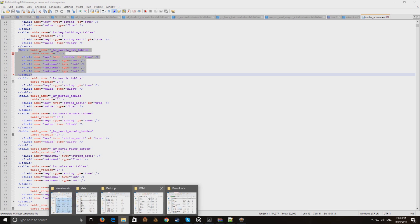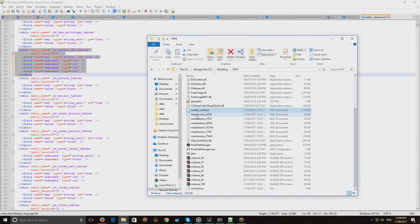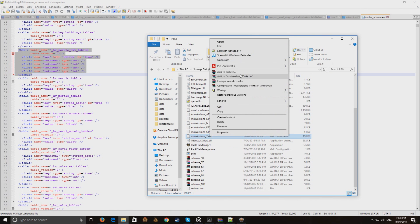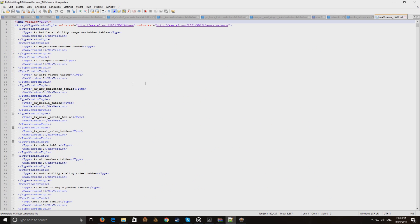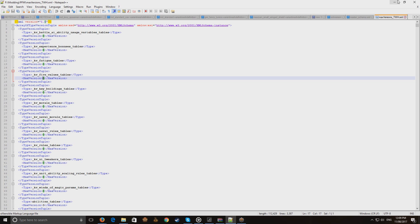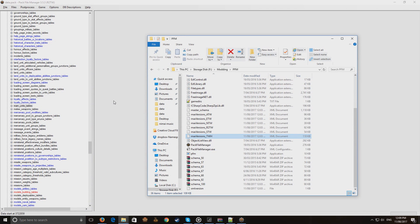The version number is linked to entries for each game — so for Total Warhammer there's a max version — which tells PFM the maximum version number to use when checking the definition of that table. We'll come back to the schema later; let's focus on actually how we decode a table that has broken through a patch or is from a new game.